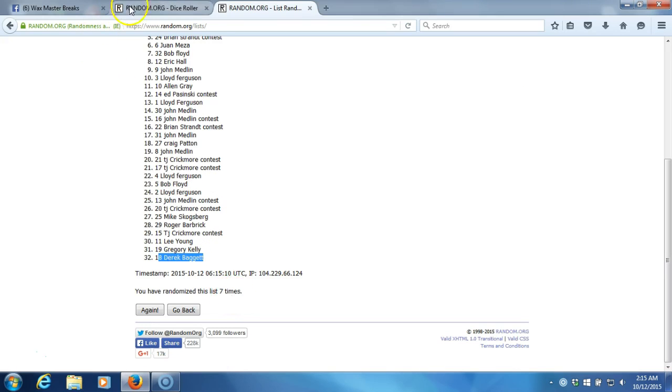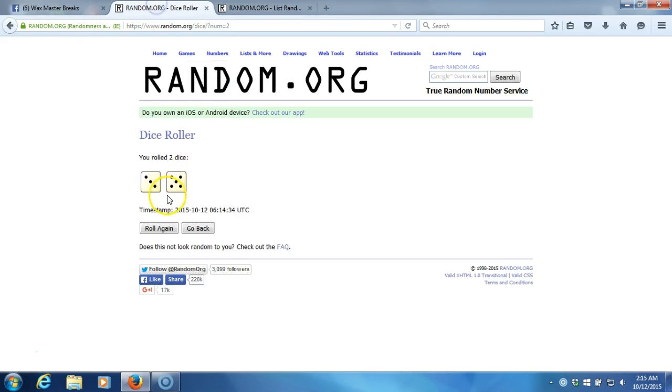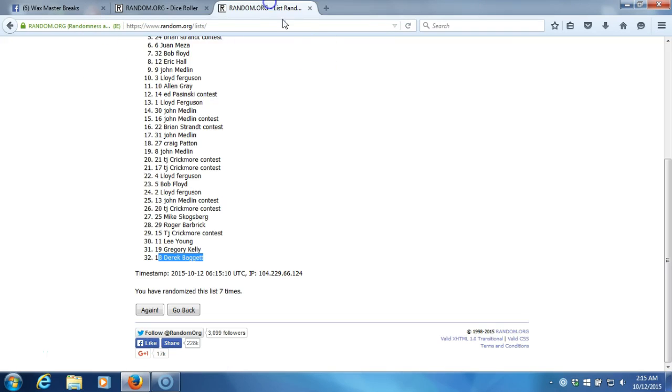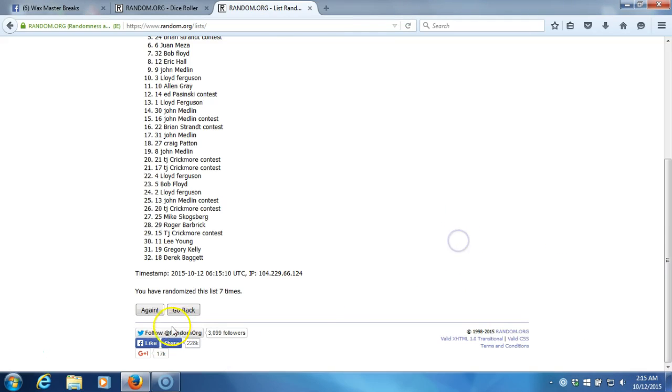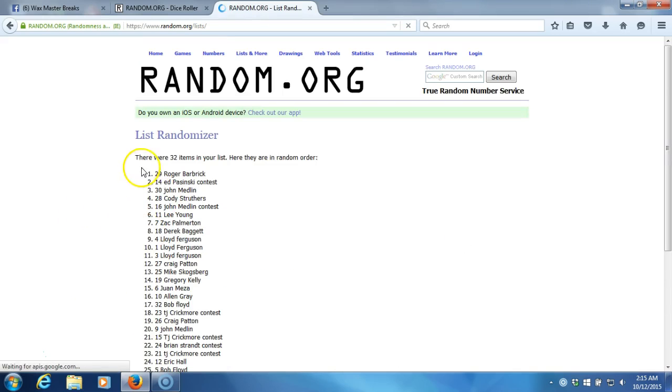After seven times, our dice roll is an eight. Let's be the eighth and final randomization. Timestamp is 2:15 AM Eastern Standard Time New York. Here we go, eighth and final time. Who won them?